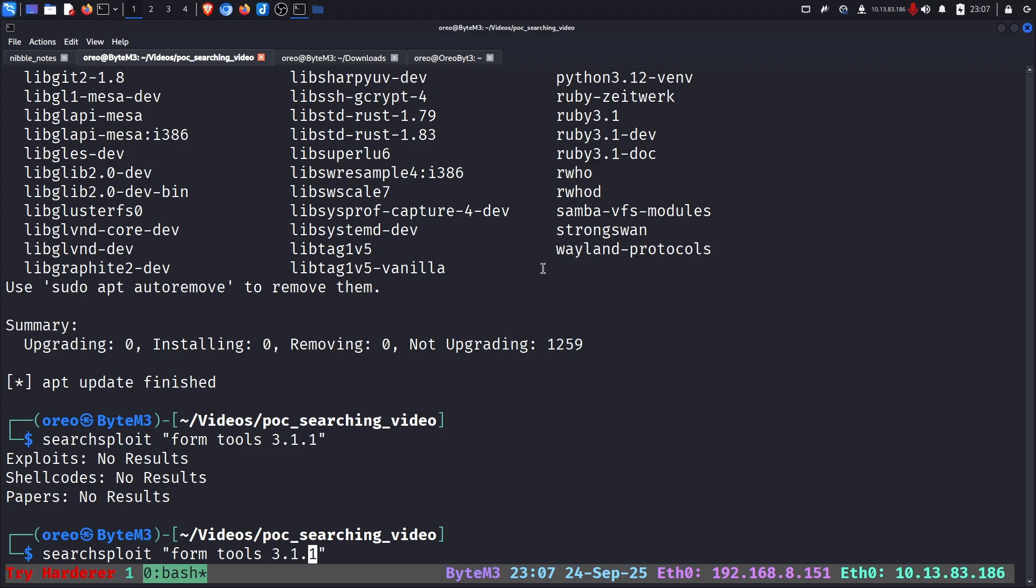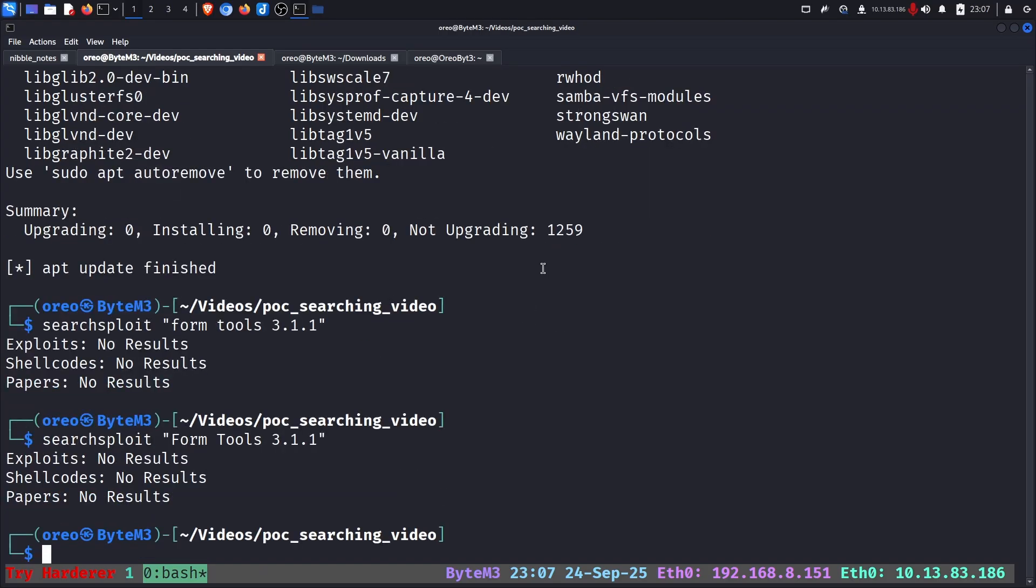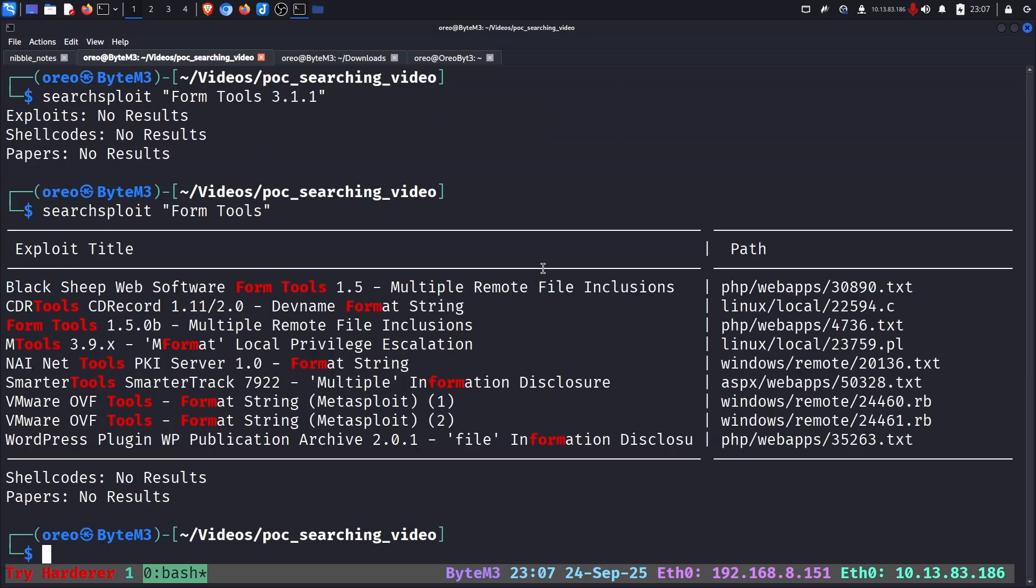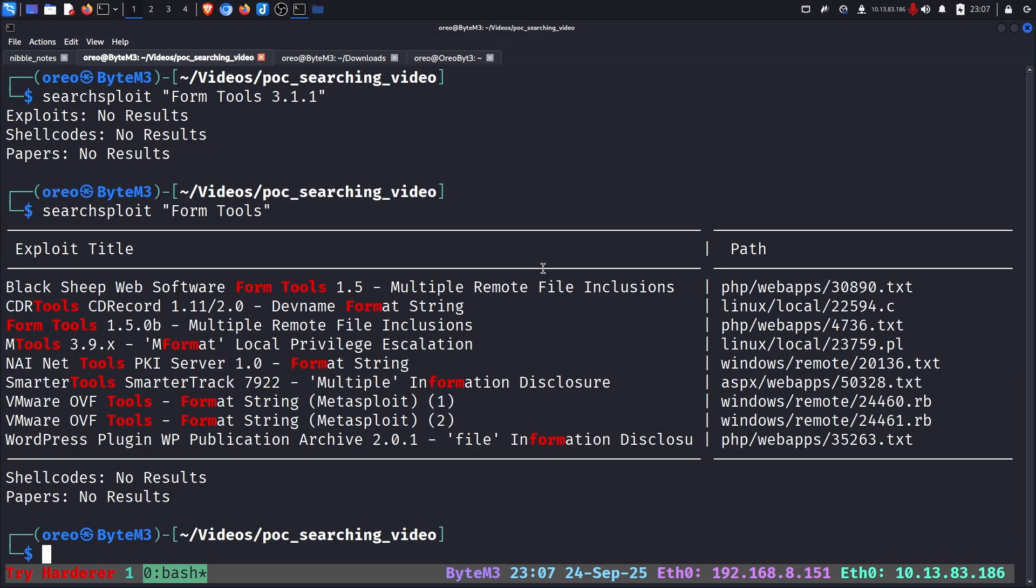It could be maybe a case-sensitive error. Form Tools. Let's try capital. We get no results. Let's try without the version. And we get some results. However, there isn't any results that match the version of our vulnerable software.